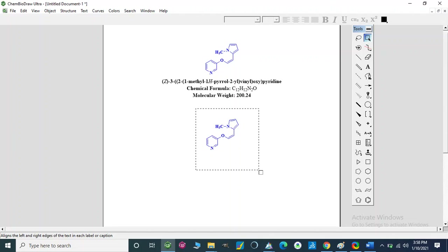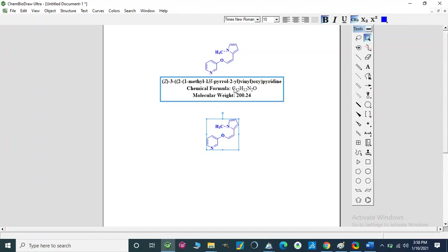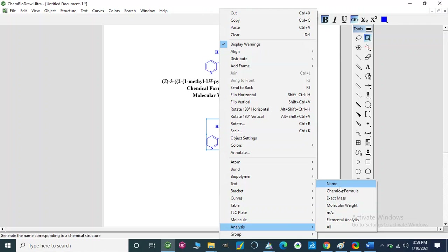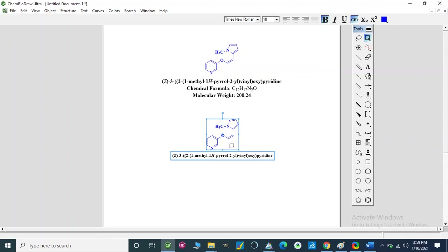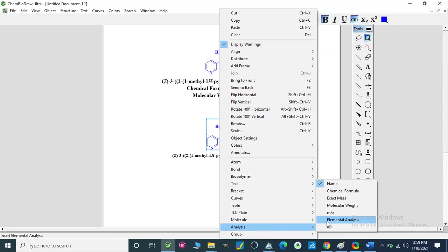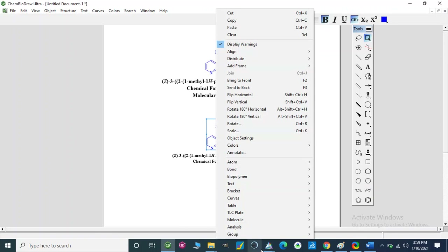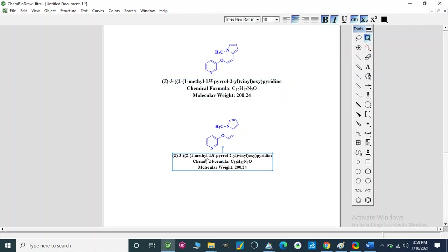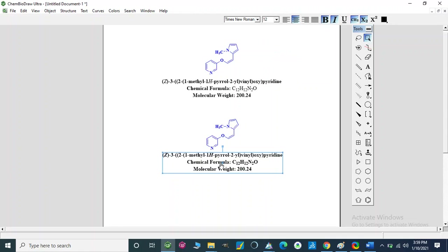We can also use italic formatting for text. For writing the name, chemical formula, or molecular weight of the structure, we use the Analysis menu. Under Analysis you can get the structure name, chemical formula, molecular weight, mass-to-charge ratio, and exact mass for the compound. This text is in 10pt Times New Roman, so we select it and make it 12pt Times New Roman and bold to match.